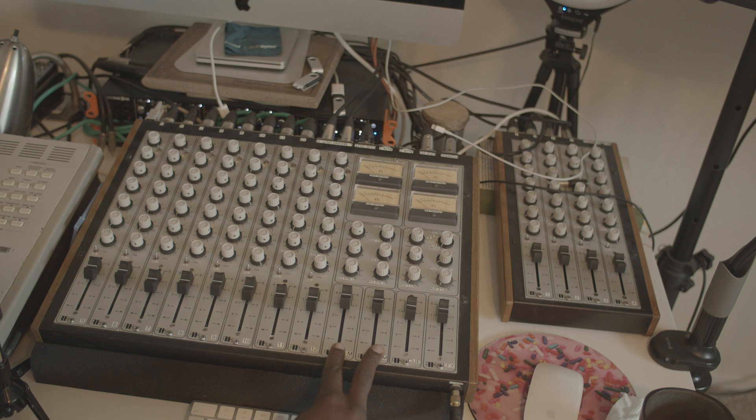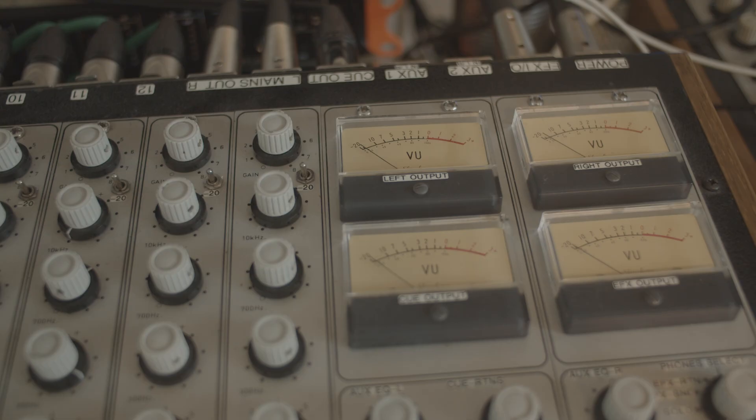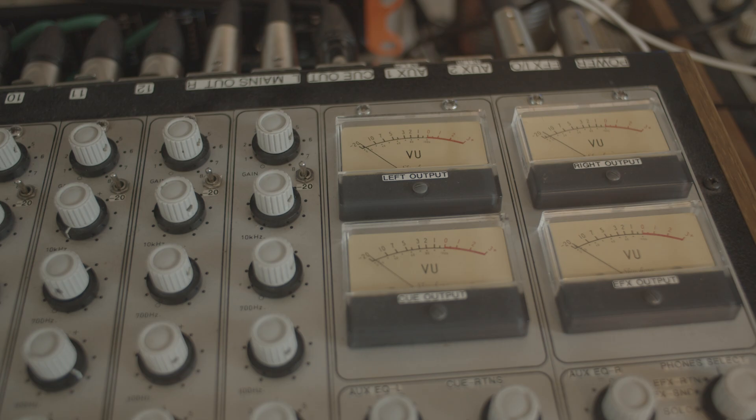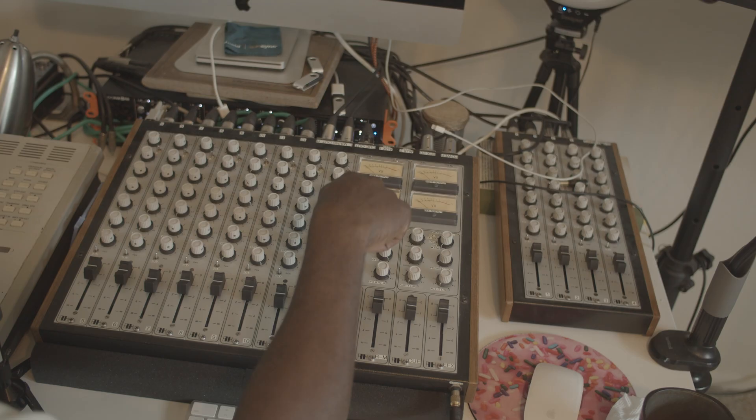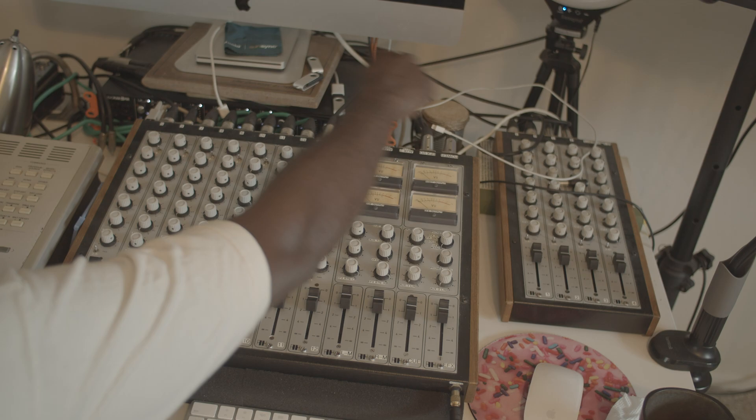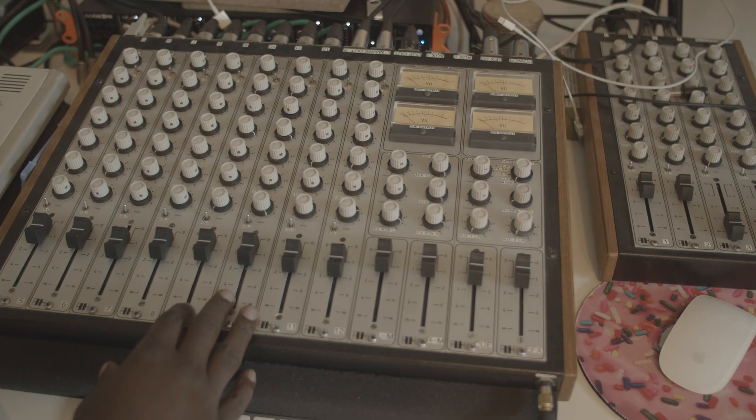Over here, we have our left and right out. We have our Q fader, our effects send. Here we have headphone controls, auxiliary inputs. And then over here, through this D-sub connector, we basically connect out to an extra 4 channels.